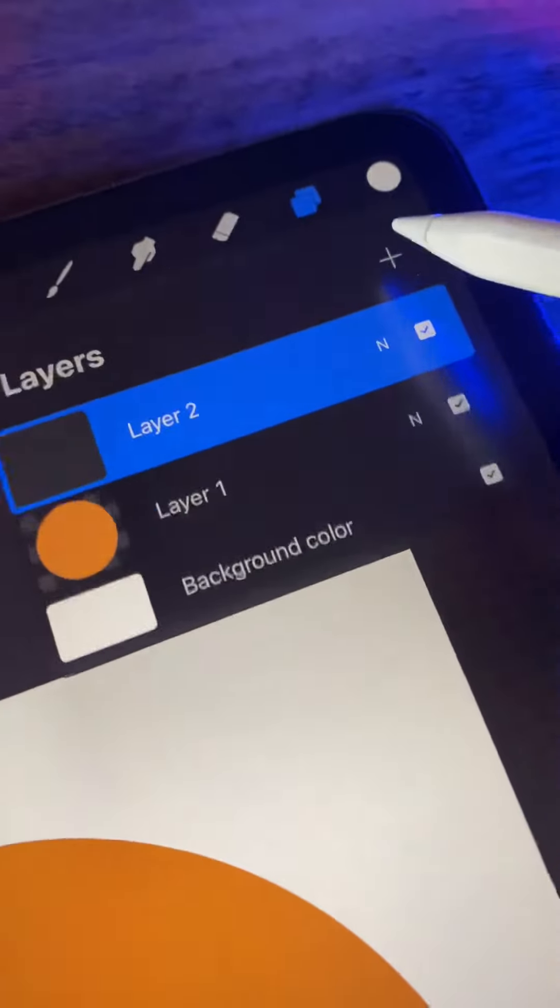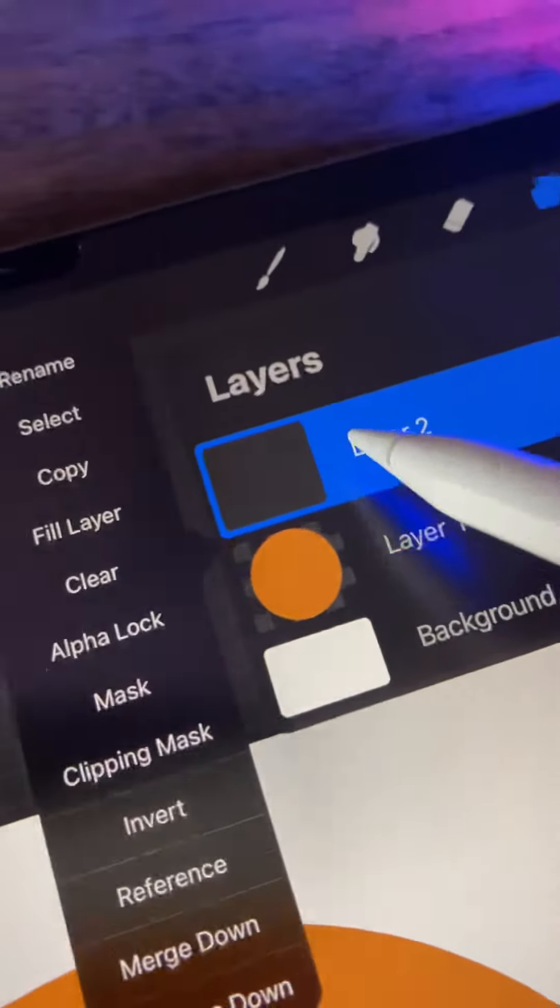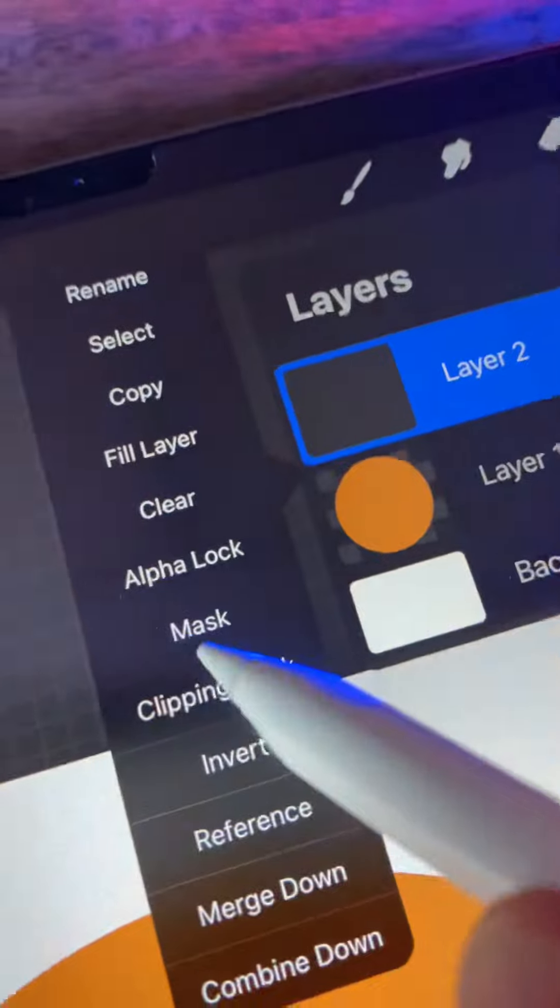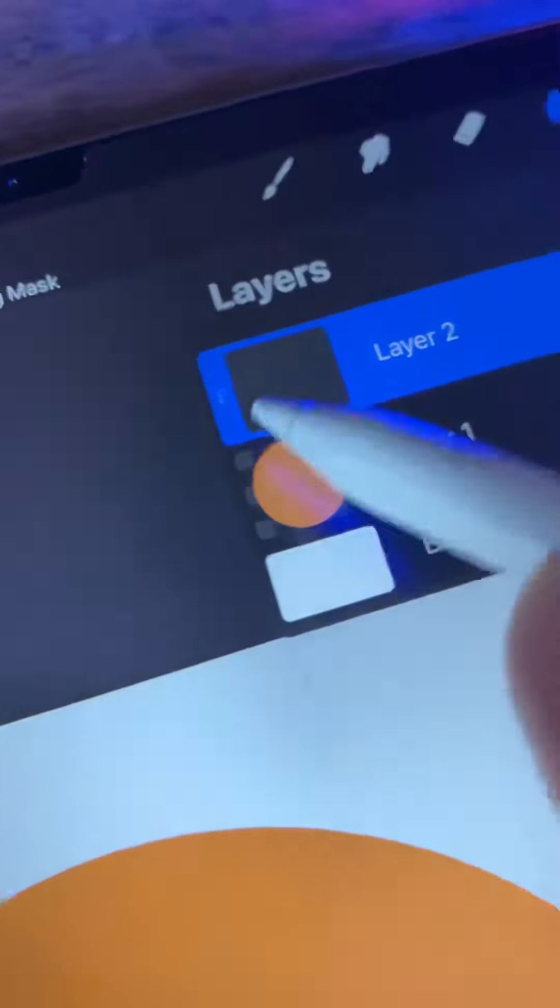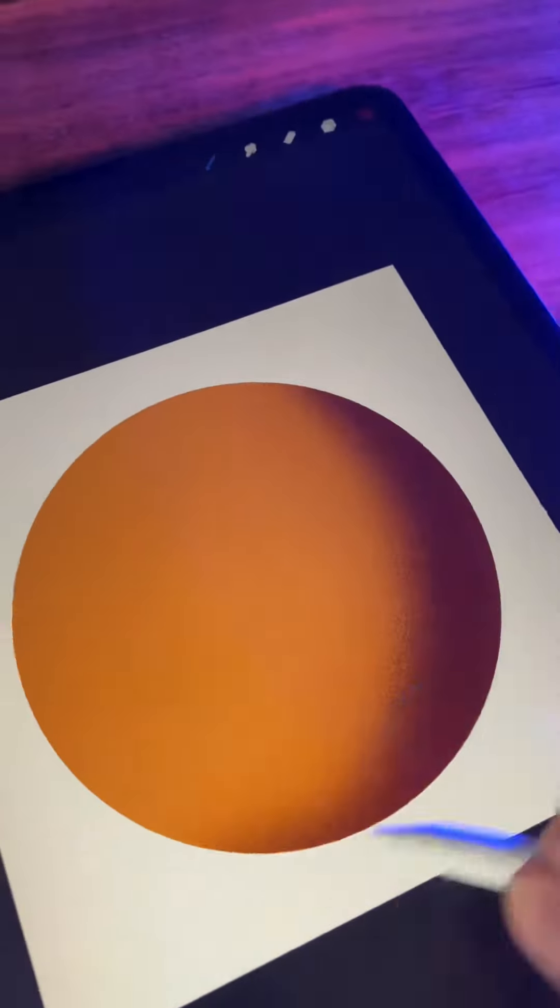So now let's make a new layer and set that to clipping mask and see the difference. Just like with alpha lock, our shadows and highlights stay directly on the shape we've made without going outside of the lines.